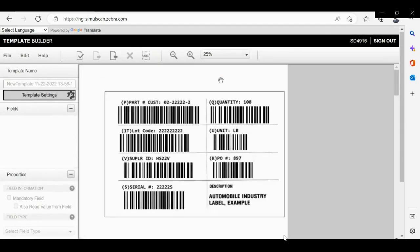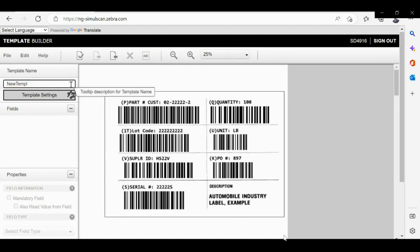You can also select the zoom settings according to your preference. Now please go ahead and rename the template as per the use case. In this case, it's variable field.